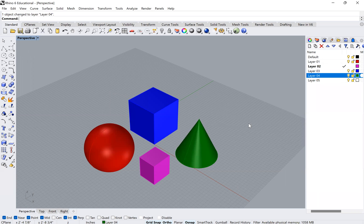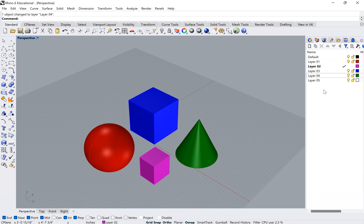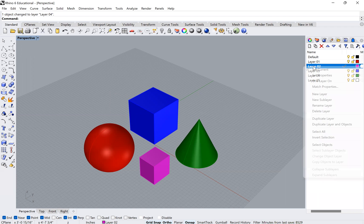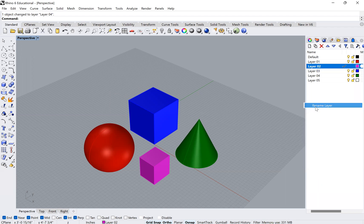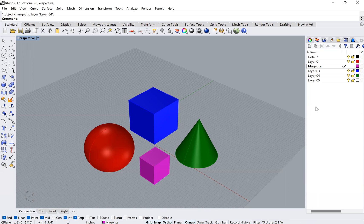Okay. So now I have all my objects in different layers. If you want to name your layers, all you have to do is double click on that or right click there and type rename layer. And now I can call this magenta or you can type anything that you want.